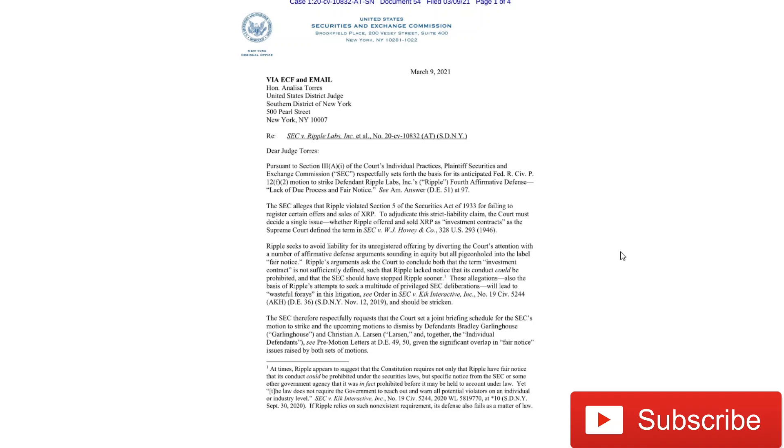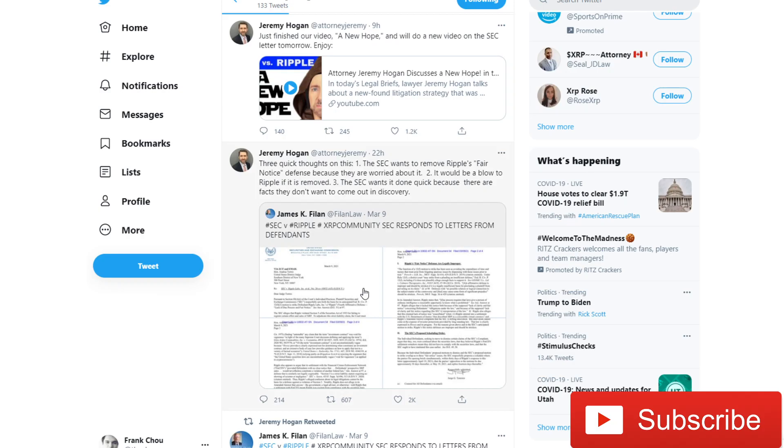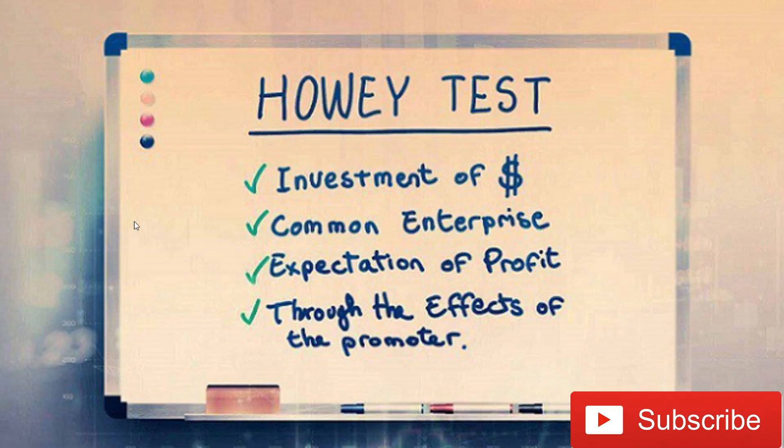And the whole issue around this is around this Howey test. You can see how they're referring to this Howey case. We hear that a lot. What is the Howey test? Well, let's just take a quick look and see what a good definition of this would be. The Howey test really constitutes these things: There's an investment of dollars in a common enterprise with the expectation of profit through the effects of the promoter.